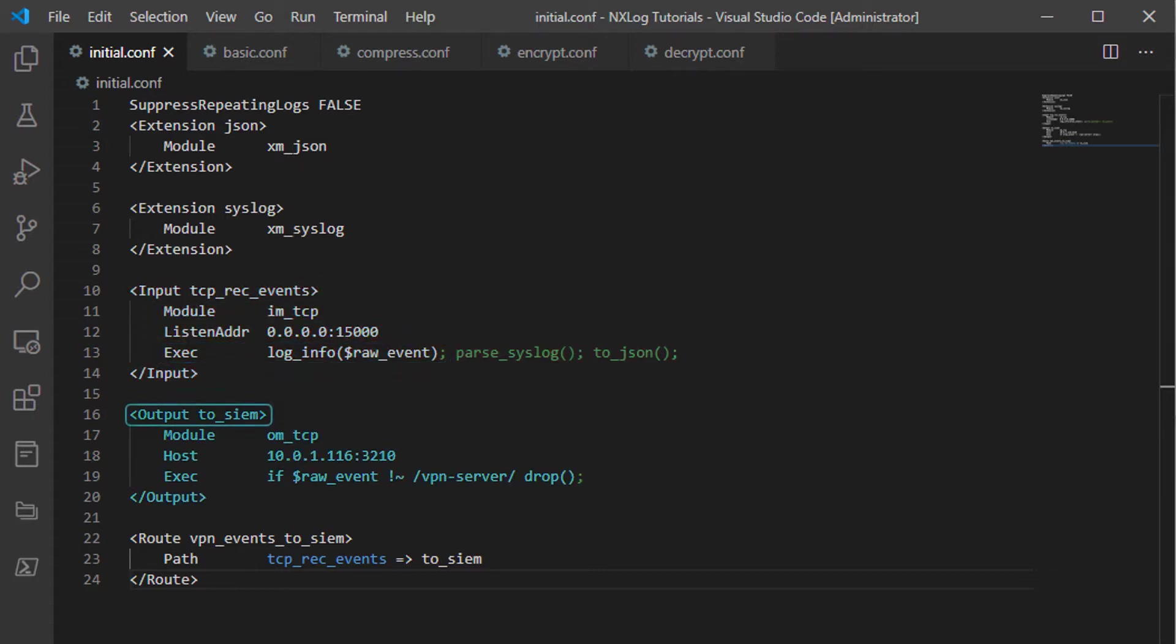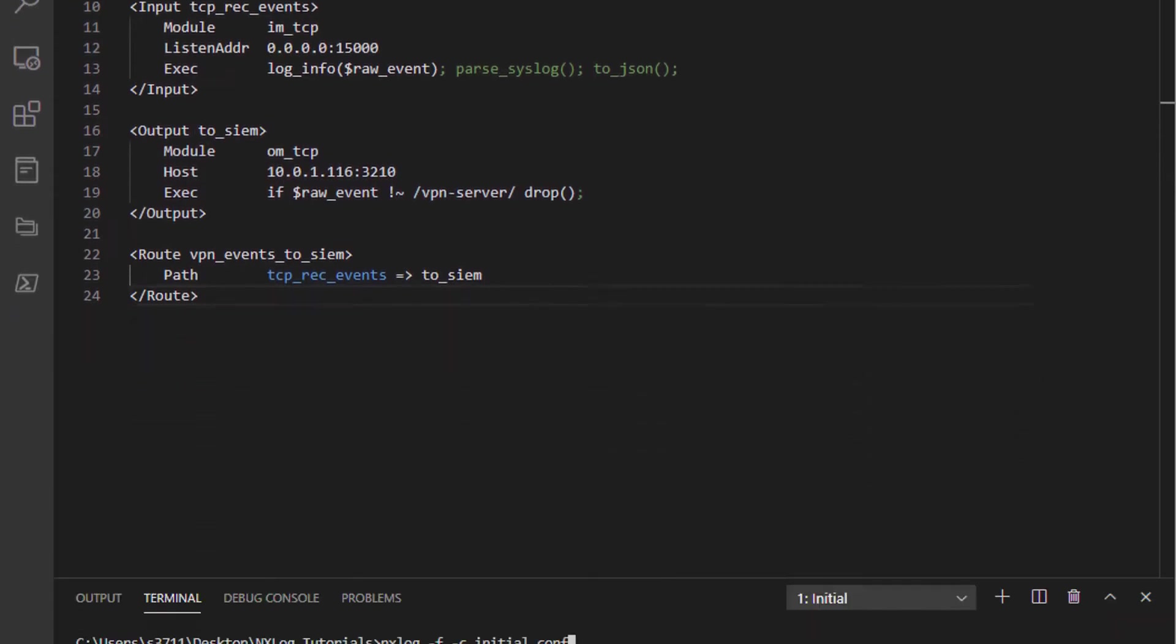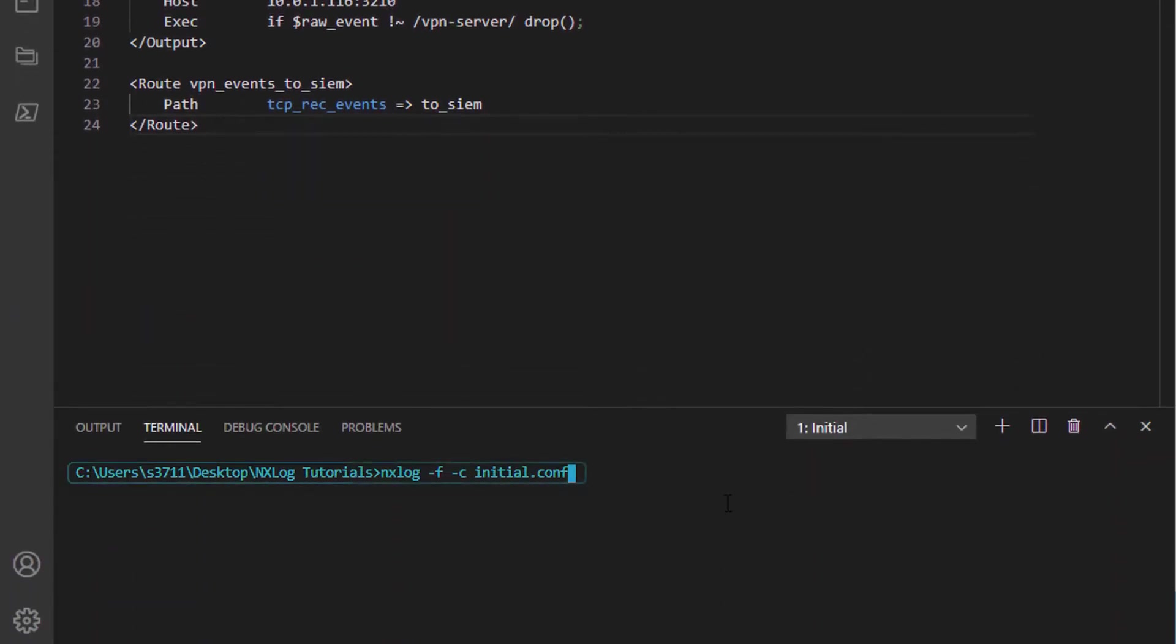The event is then passed to the output section, to_SIM, where I will use regex to drop any event that does not contain the string vpn-server, as only events from that hostname are events I intend to be sent to the mock SIEM.